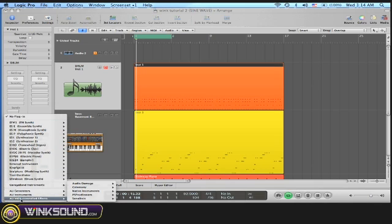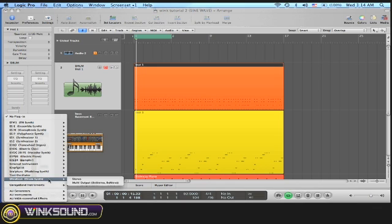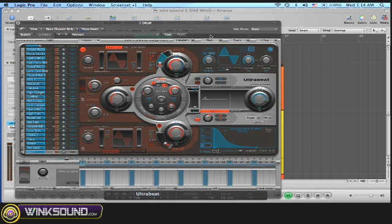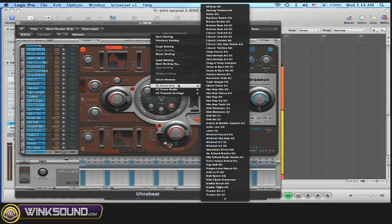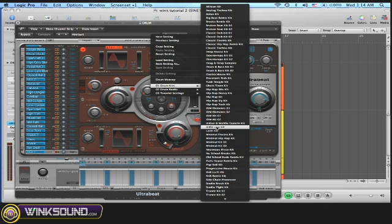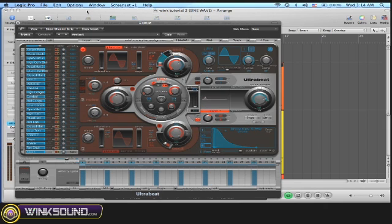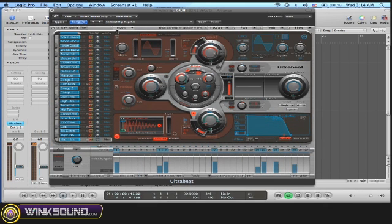So I go to the IO of my channel. I'm going to select Ultrabeat multi-output. I'm going to choose a patch I like - minimal hip-hop kick. Now these are my outputs in Ultrabeat.